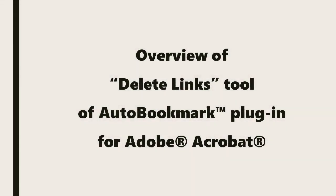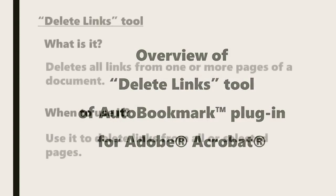In this video we're going to look at an overview of the delete links tool in the AutoBookmark plugin for Adobe Acrobat.